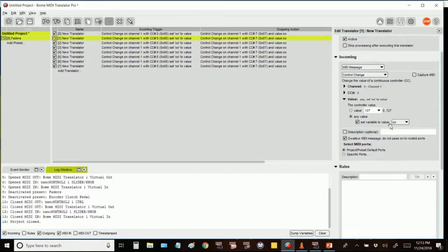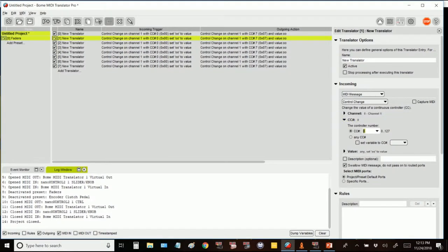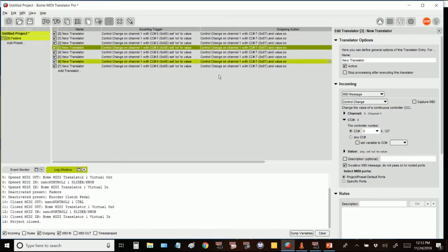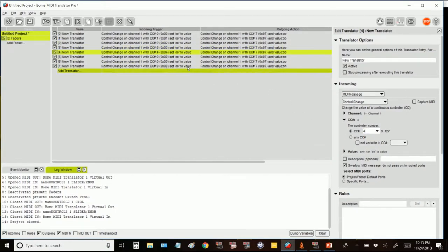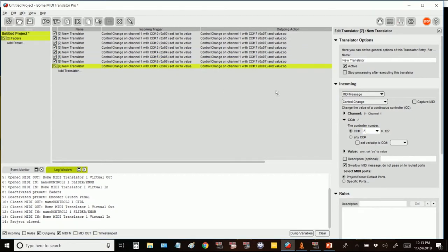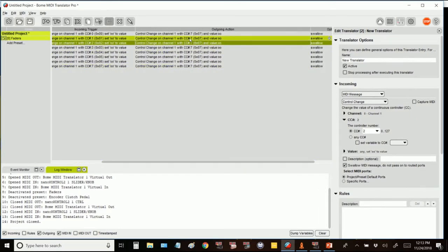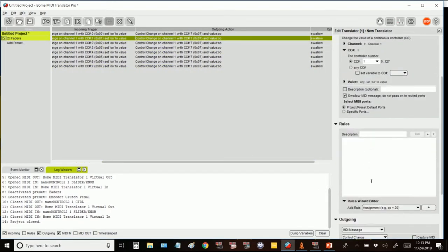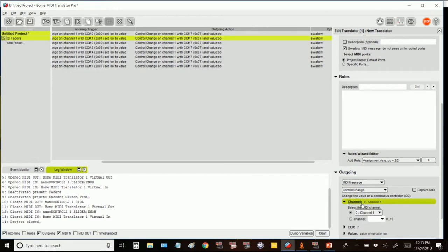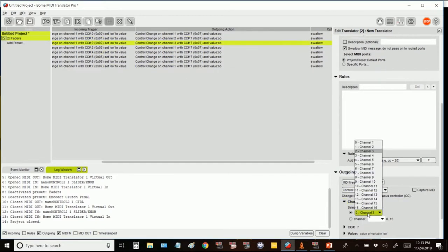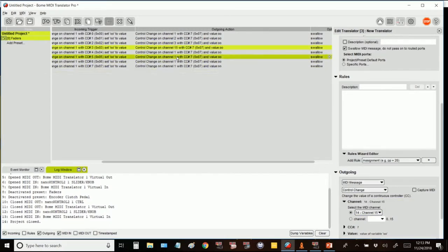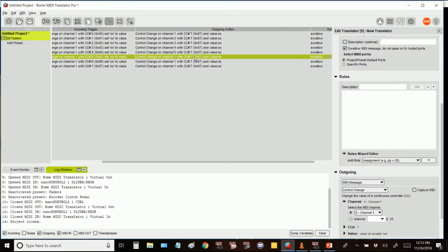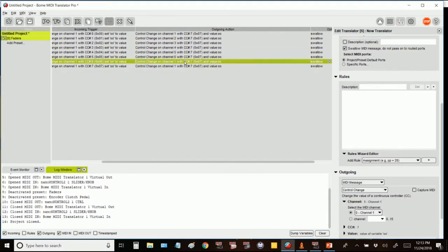Duplicate down and then change your control change values. Set it 0 through 7. And then your outgoing action is going to be control change number 7 all the way down. But the channels are going to increase. And that's to match the APC40. And note that when you're entering these channel numbers 0 is 1 on the number pad. So if you press 5, it will enter channel 4.